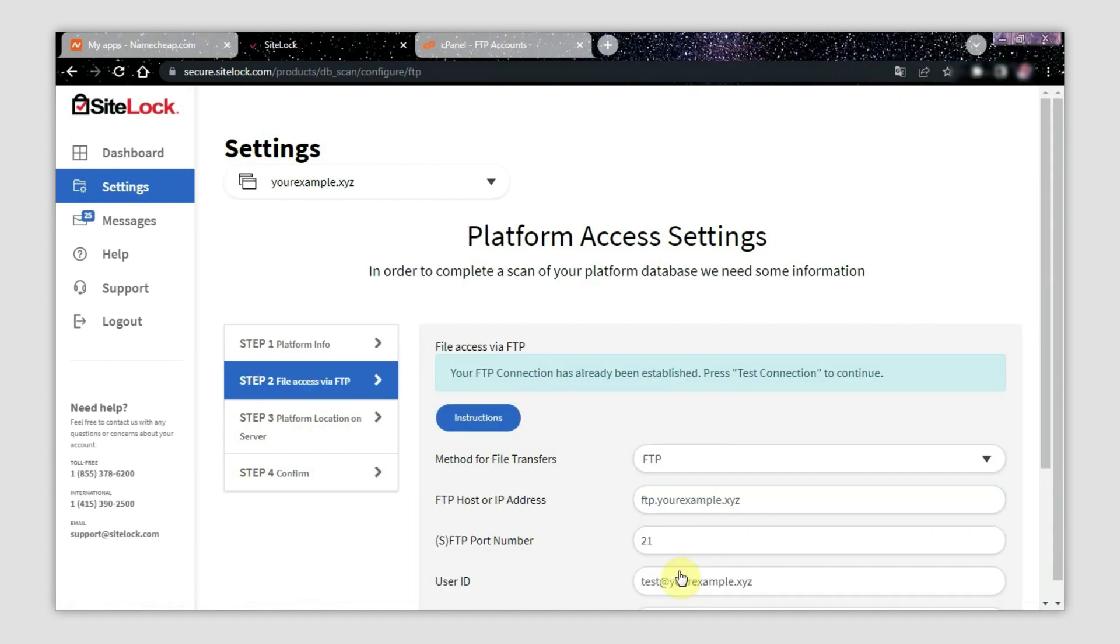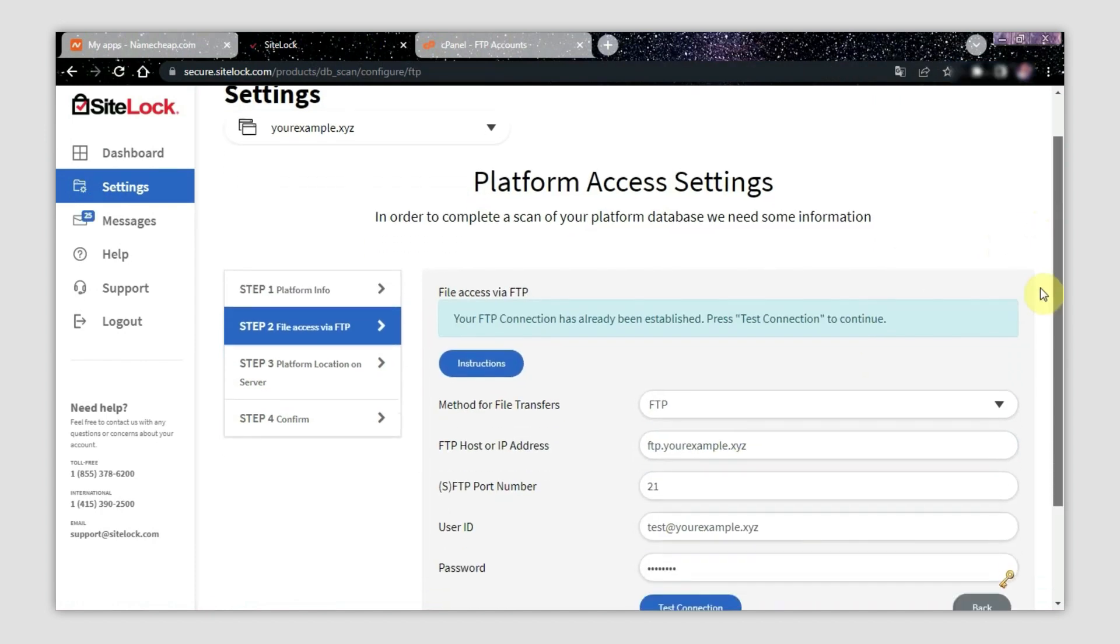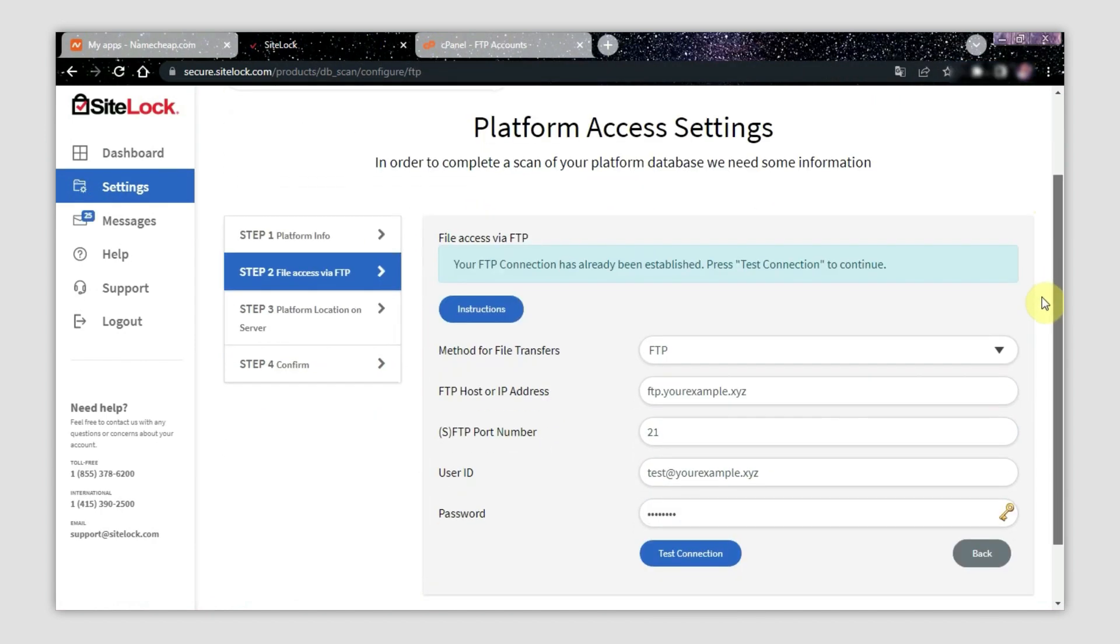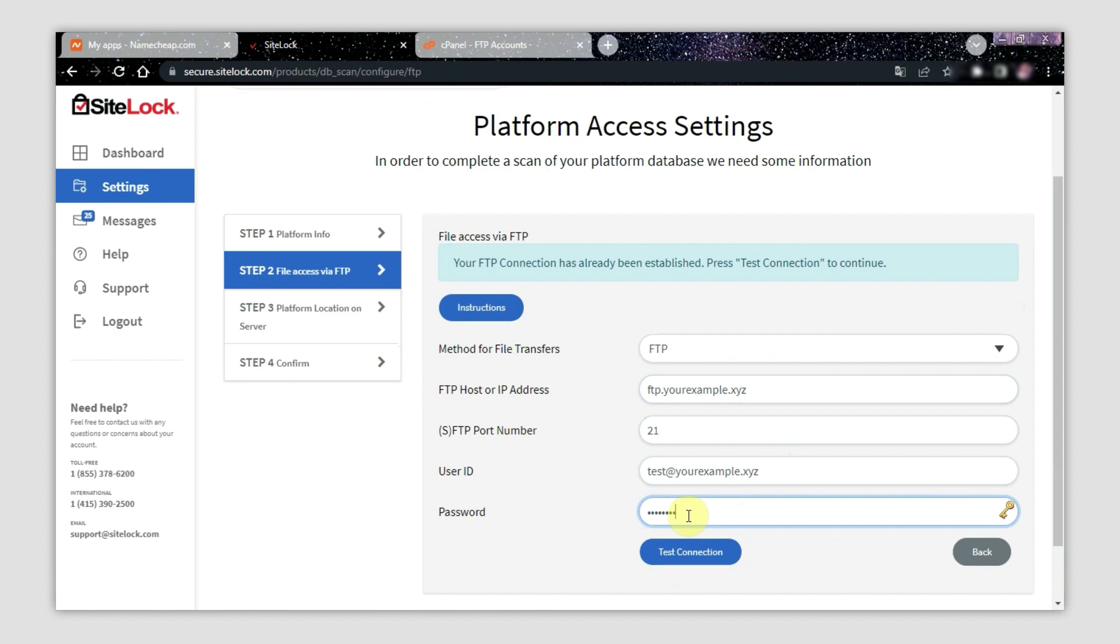Now double-check the FTP details within the step 2 tab. If they are correct, click Test Connection.